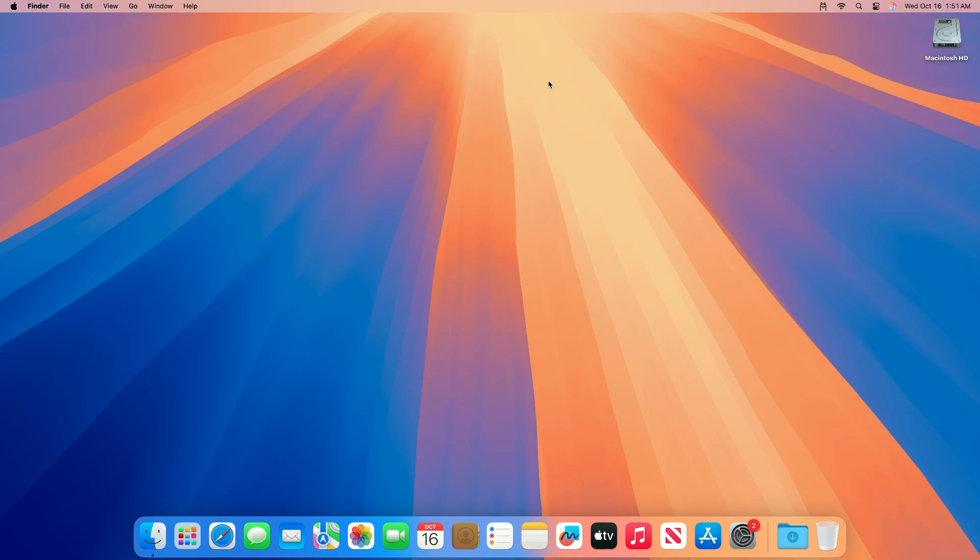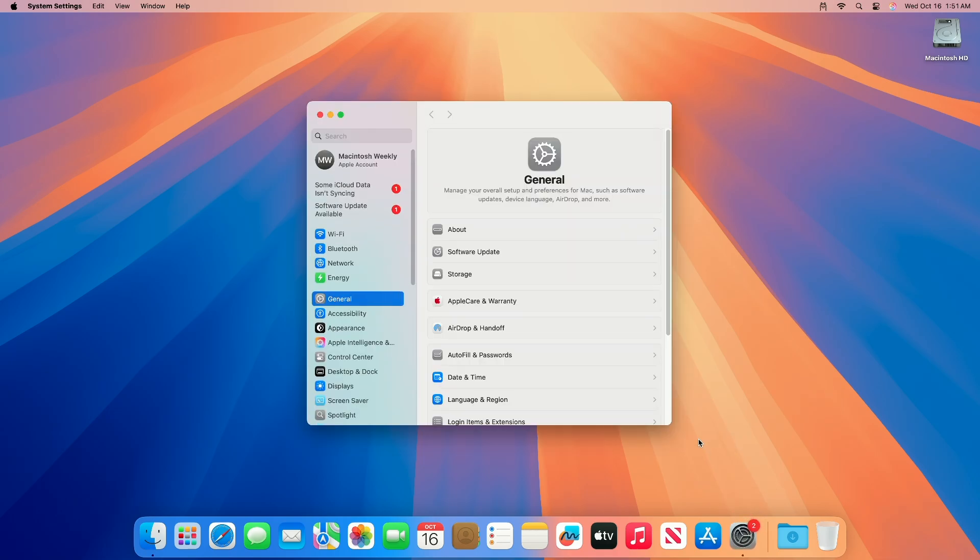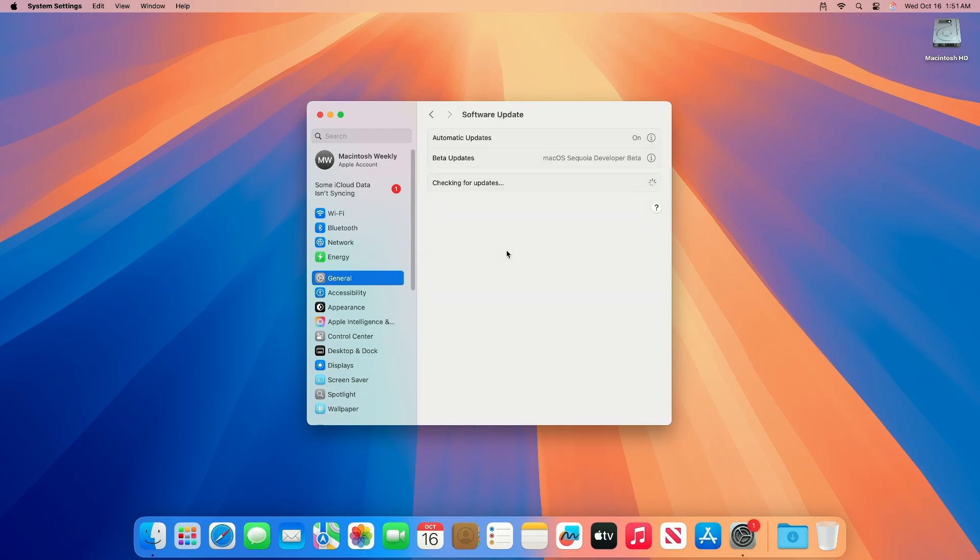Apple today provided developers with the seventh beta of an upcoming macOS Sequoia 15.1 beta, with the new update coming one week after Apple released the sixth beta. To update your Mac to macOS Sequoia 15.1 Developer Beta 7, open System Settings, then go to the Software Update section, then check for updates.